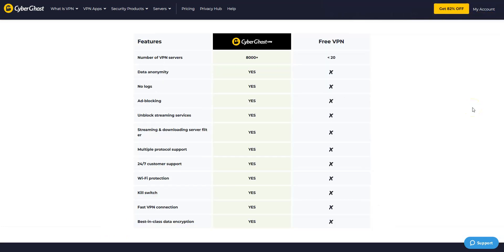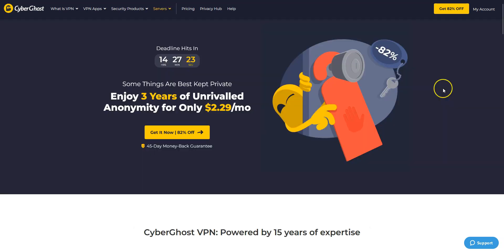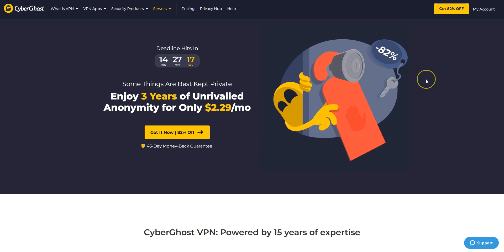Don't even think about free VPNs — none of them will allow you to get a Saudi Arabian IP address. Free VPNs are also unsecure, slow, and don't provide good streaming quality. They don't offer unlimited bandwidth either. Best to forget about them. This is why I recommend using CyberGhost, which is by far the easiest and most effective way to get a Saudi Arabian IP address.